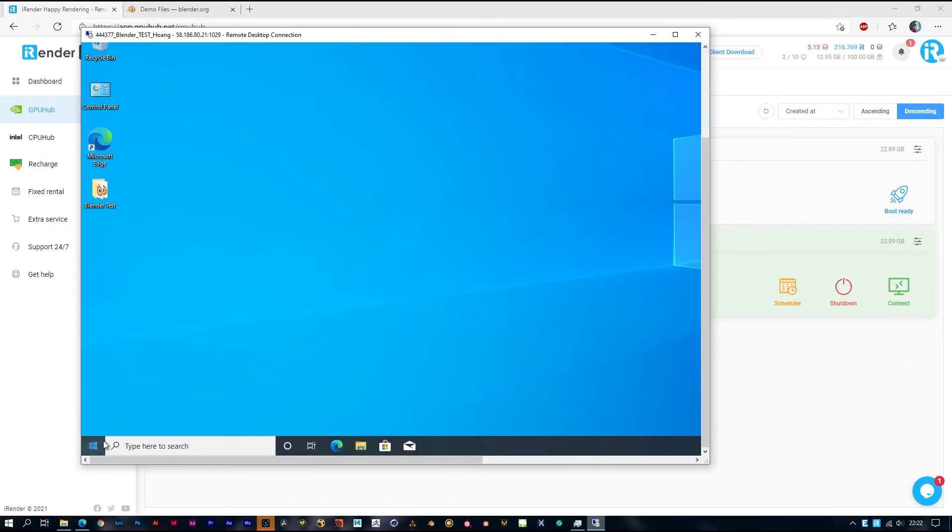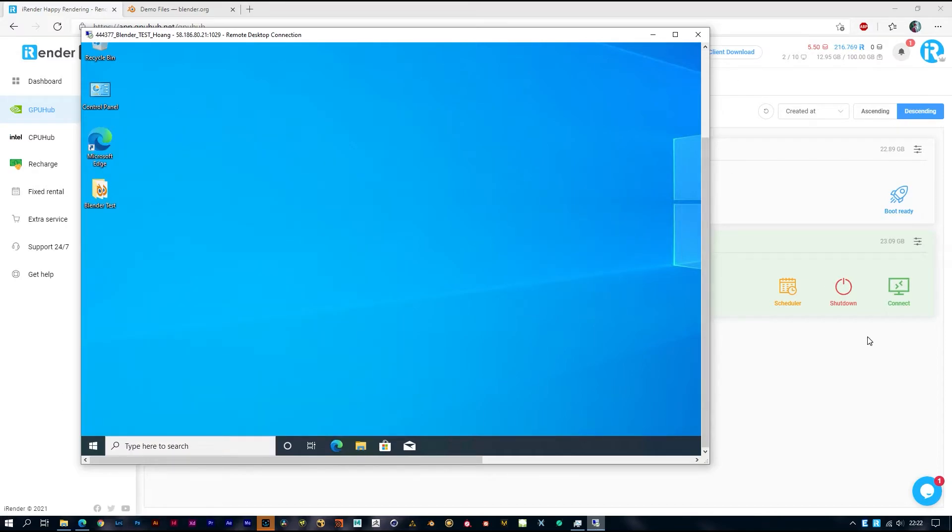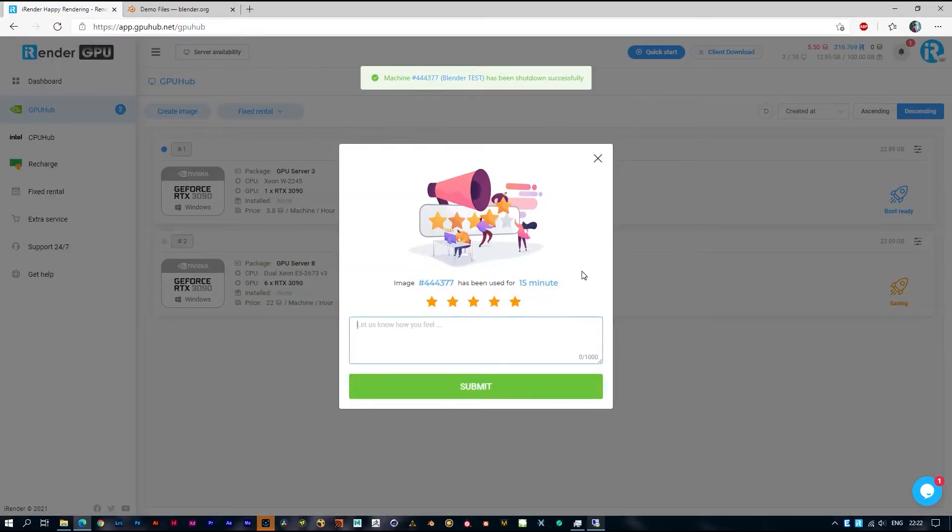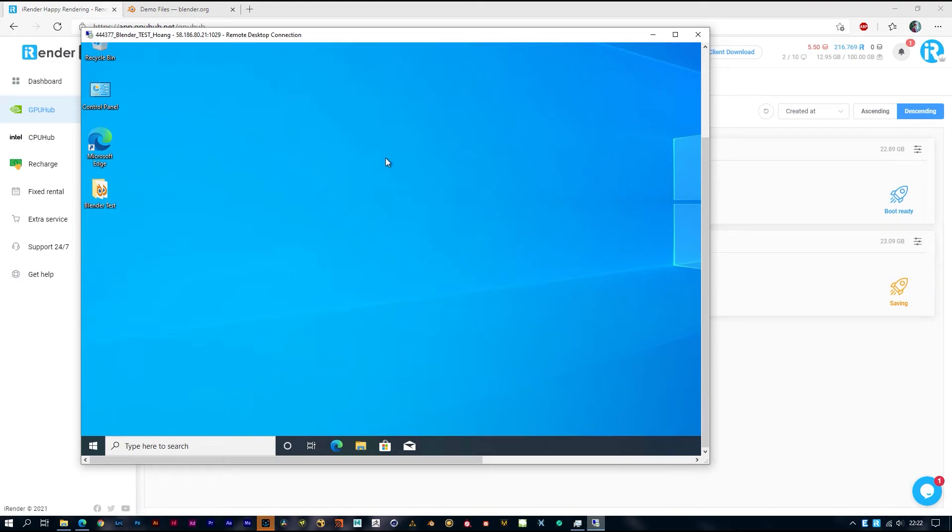By the way, you can't shut down from here, just do it from web. The system will automatically shut down after about 1 minute.